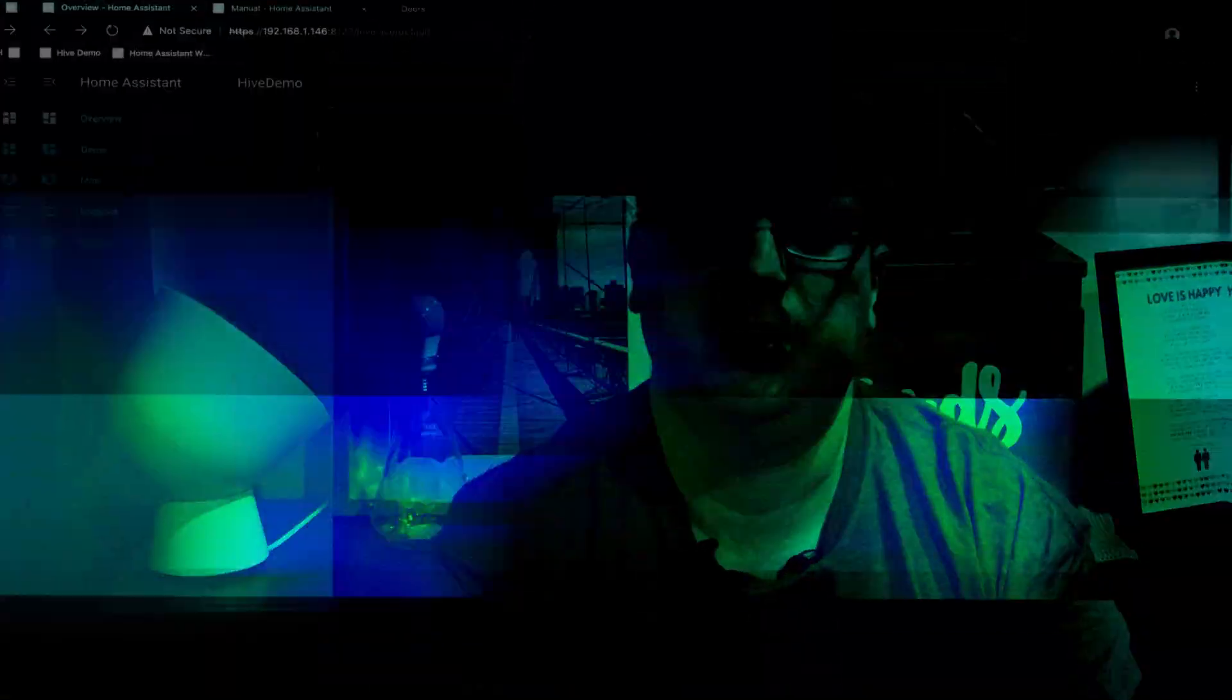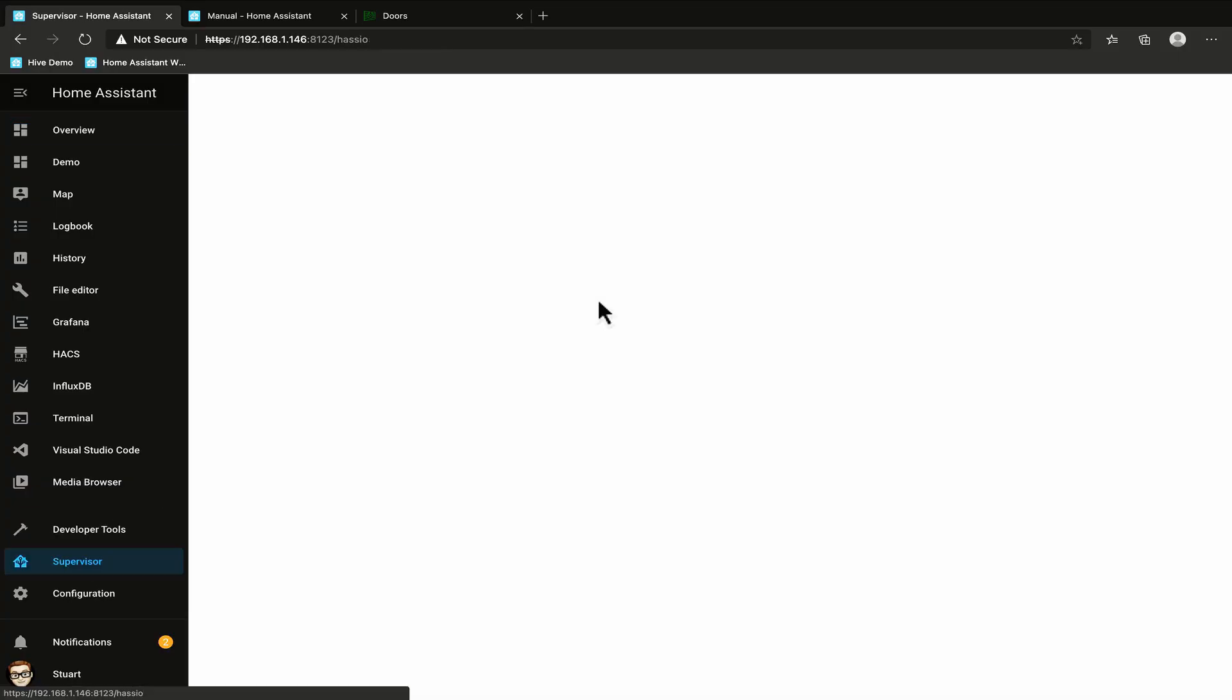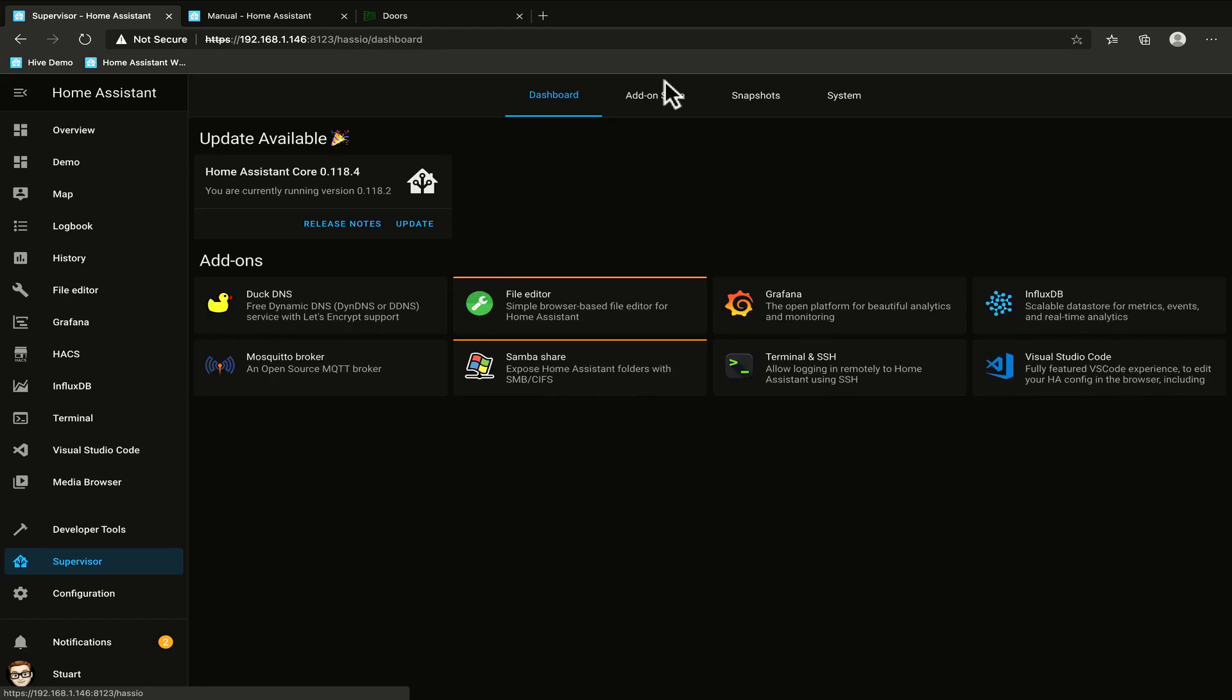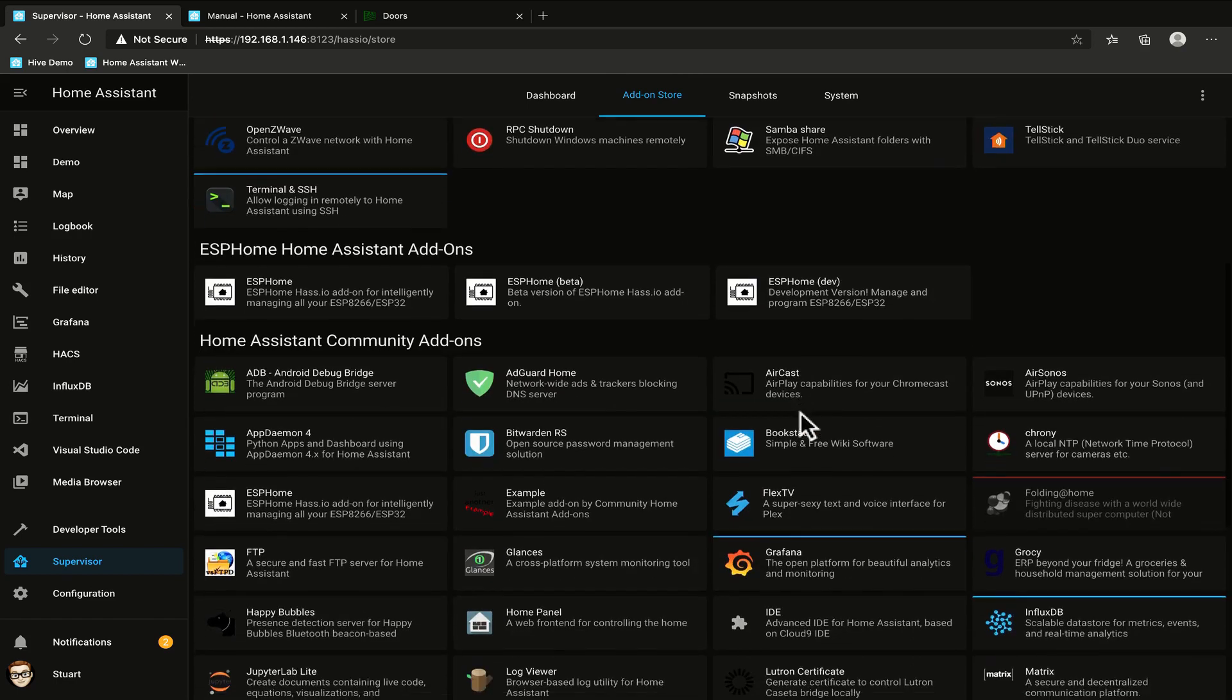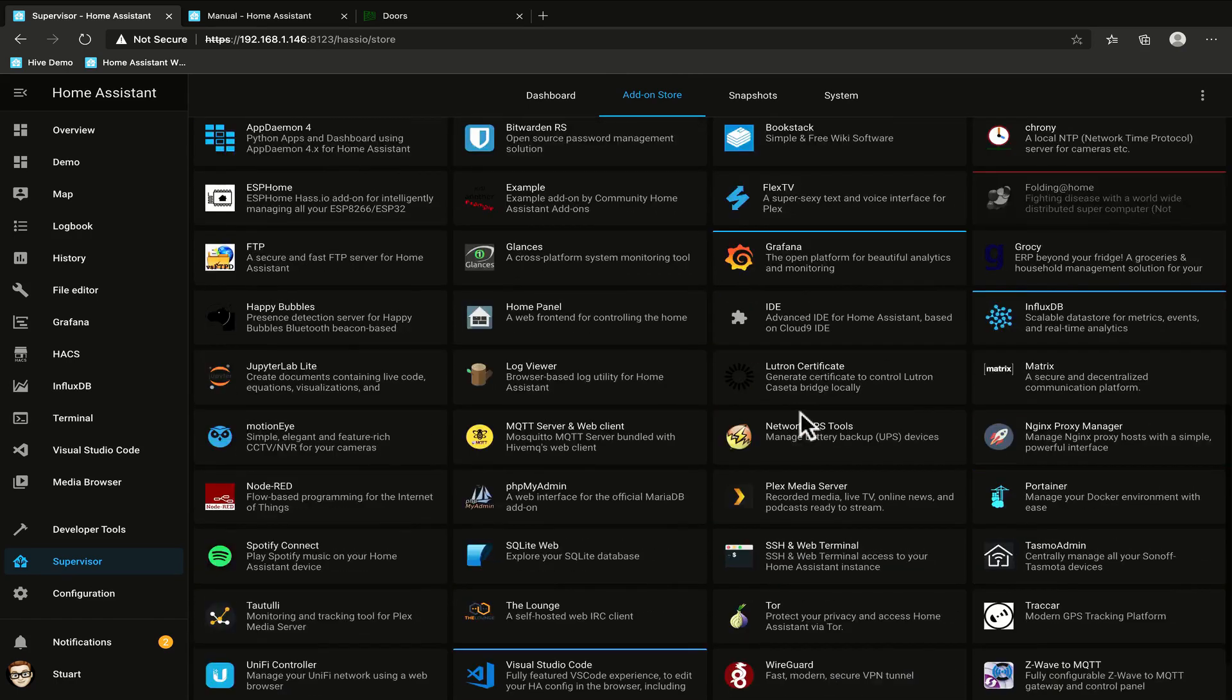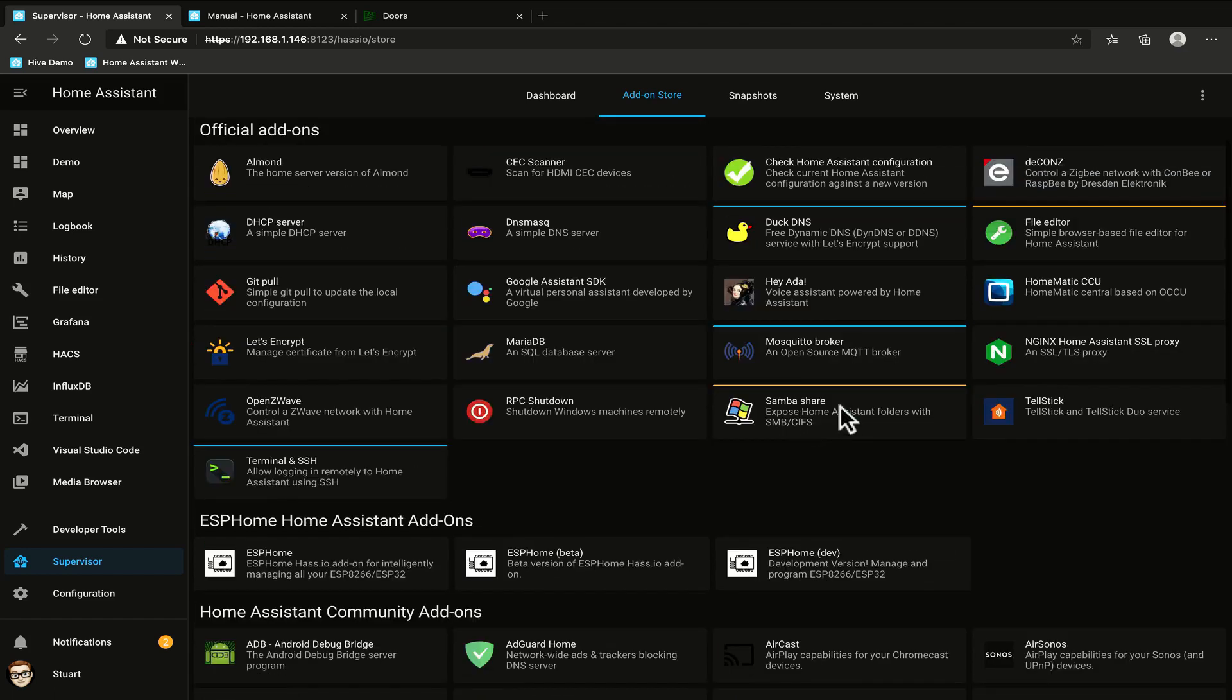MQTT does use a central broker in order to publish these messages for the various subscribers to then receive. We can install that broker on our Raspberry Pi which we've done already in the video about add-ons and customizations but I won't be using that particular broker in this video. If you haven't already done so pop over to the add-on saw in the supervisor and make sure you install an MQTT broker. I particularly like Mosquito, there it is right there the Mosquito broker.